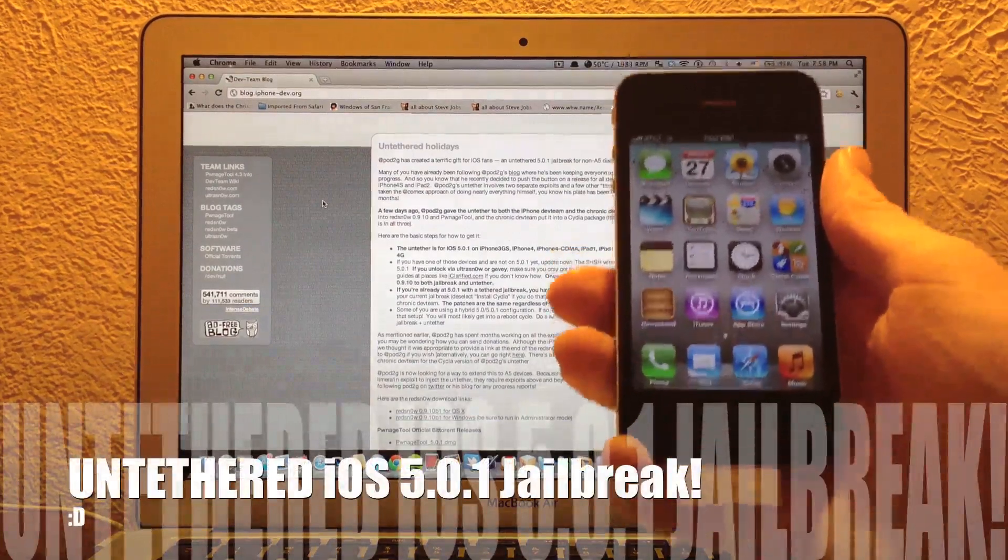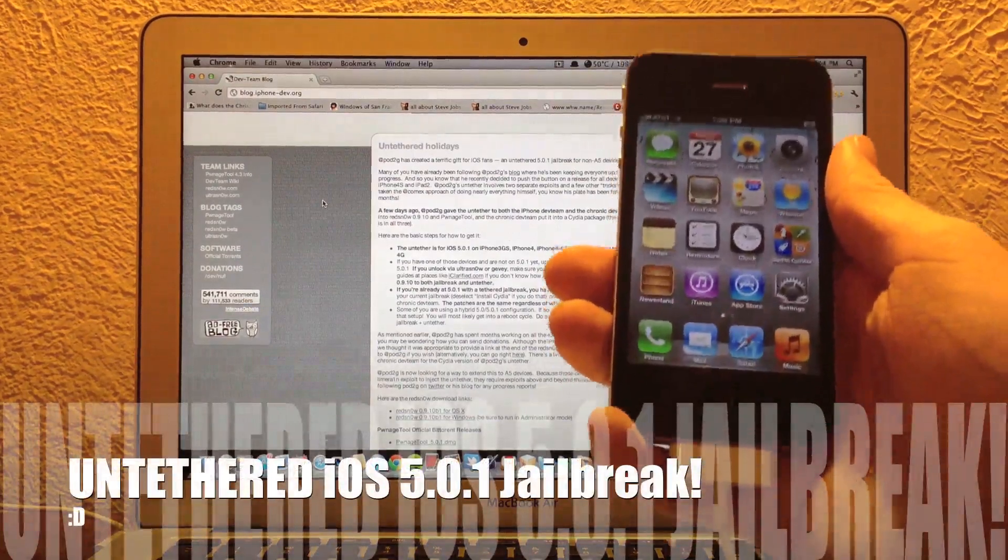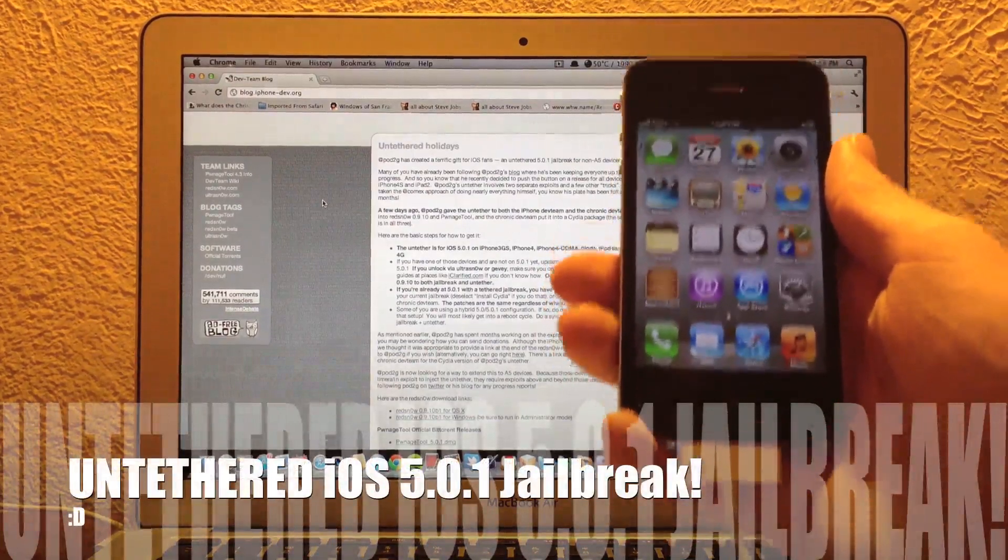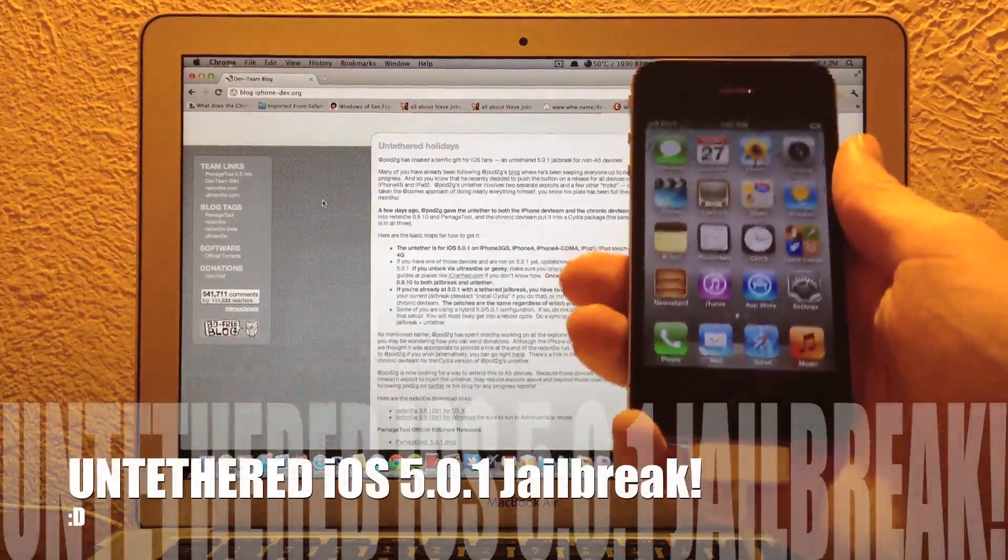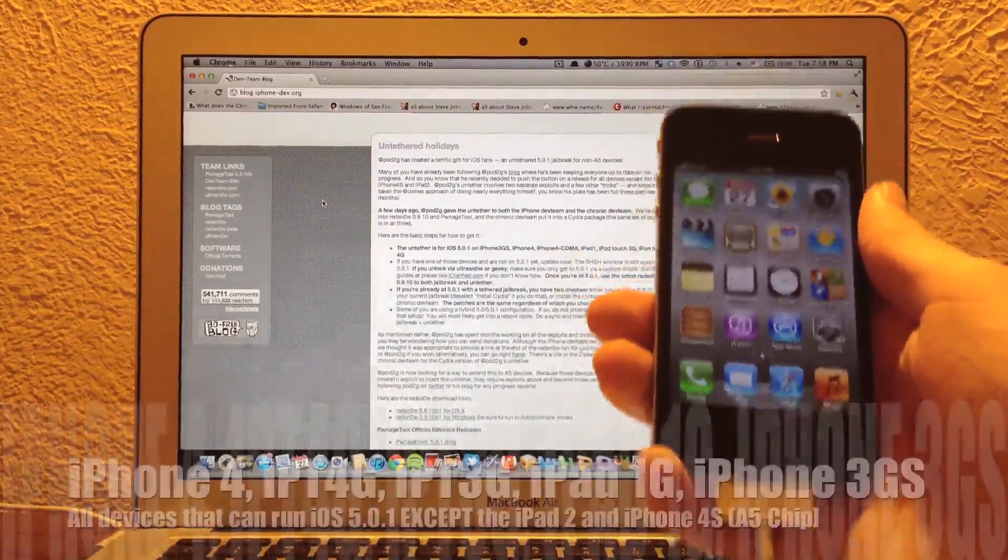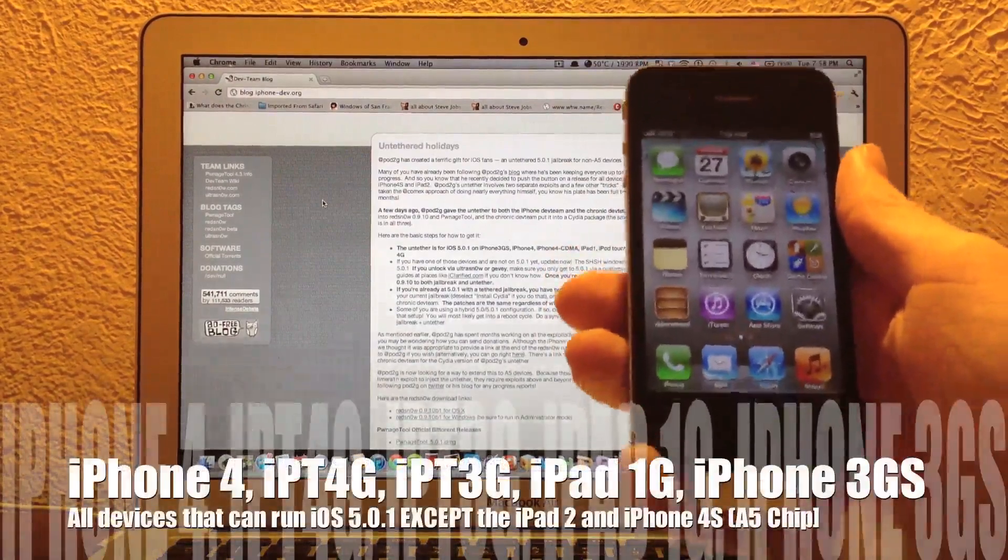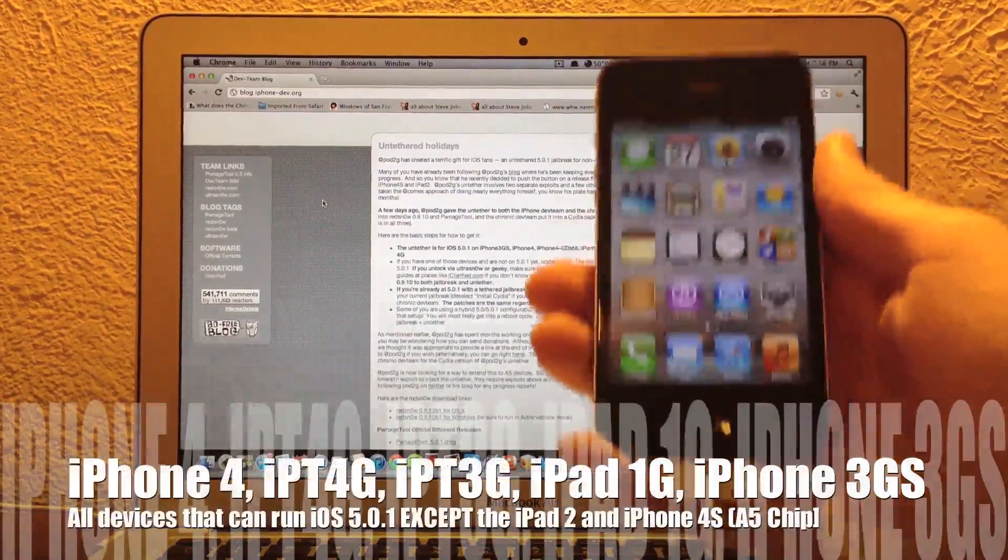Hey guys, what's up? It's AppOSX here, and today I will be doing a video on how to jailbreak iOS 5.0.1 untethered.